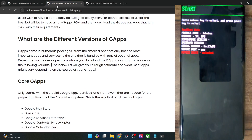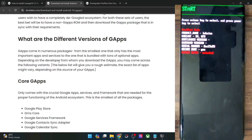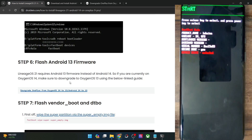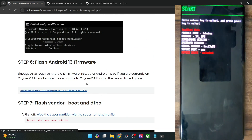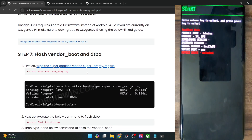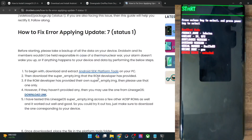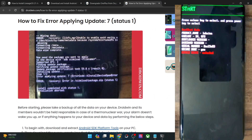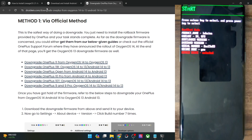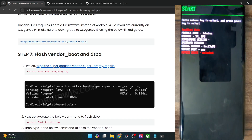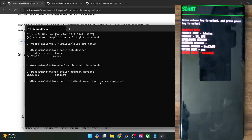I have linked all the downgrade firmware and guides in my guide as well. Once you have done the downgrade, let's now get started with the flashing process. First and foremost, you will have to wipe the super partition via the super empty IMG file. If you don't do so, then you may get an error — 'Error applying update 7' — while doing an ADB sideload. That is why it's recommended that you do a wipe of the super partition. Simply copy this entire command and paste it in the CMD window and hit enter.